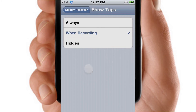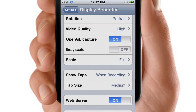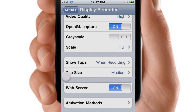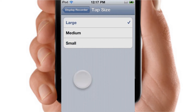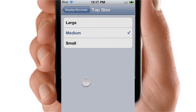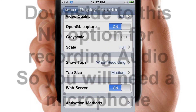As you can see guys, when I'm touching the screen you can see that white dot — this is what is called taps. I have it set to show when recording. You can choose the tap size: I have it on medium, but you can make it small or large. So I'm in medium, and as I'm touching the screen the tap is coming up.